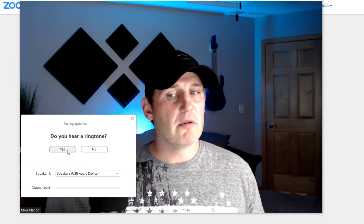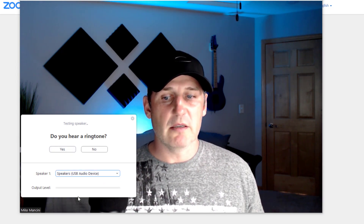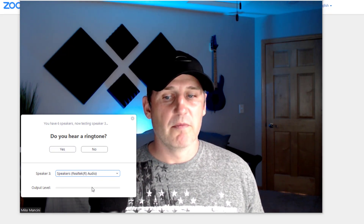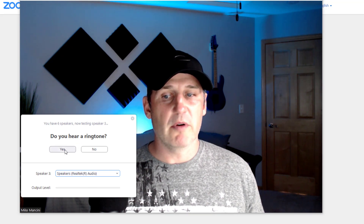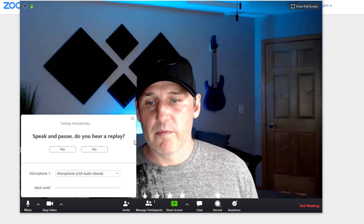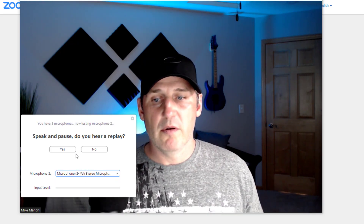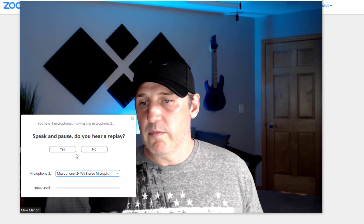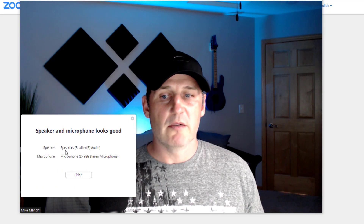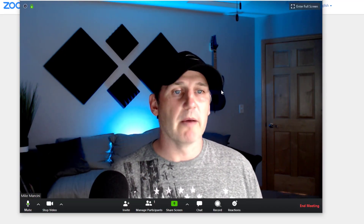When testing, you'll hear a ringtone to check your speaker — switch your speaker selection if you don't hear it until you do. Then it tests your microphone by playing back what you say. Once you hear the replay, your speaker and microphone are confirmed working, and other people should be able to hear you.